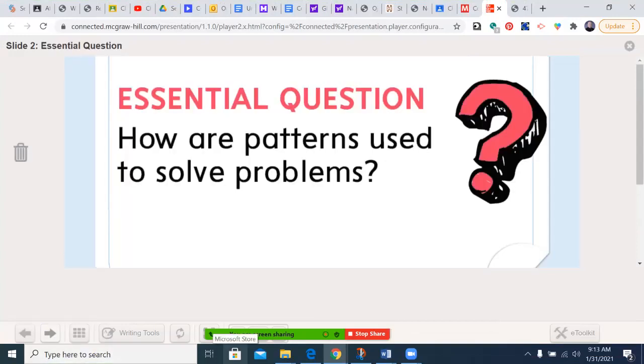We will have a new essential question in this chapter that we'll be exploring, and that is: how are patterns used to solve problems?